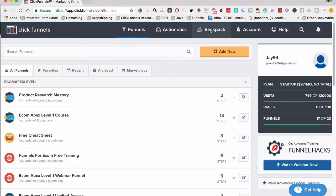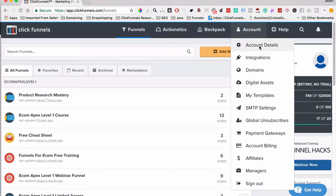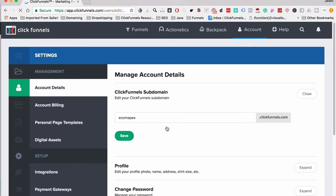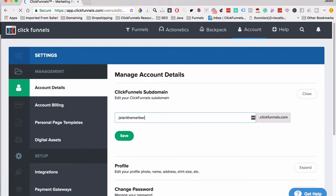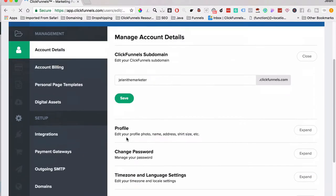Backpack is the affiliate management system inside of ClickFunnels — if you want to build out a product and have affiliates, you need Backpack, which comes with the Etison Suite at $297 per month. Under Account, you can set up your account details. When you build funnels you get a subdomain on your ClickFunnels account, so you can put something like 'jelanithemarketer' and every funnel will be at jelanithemarketer.clickfunnels.com unless you apply a custom domain.